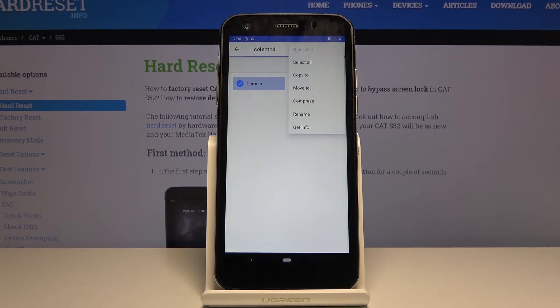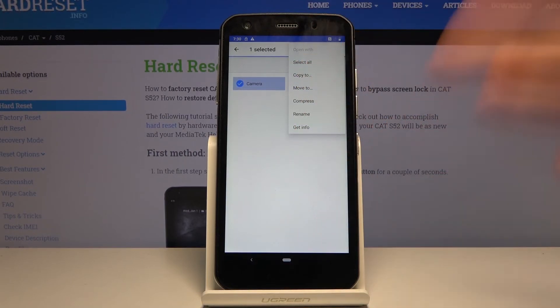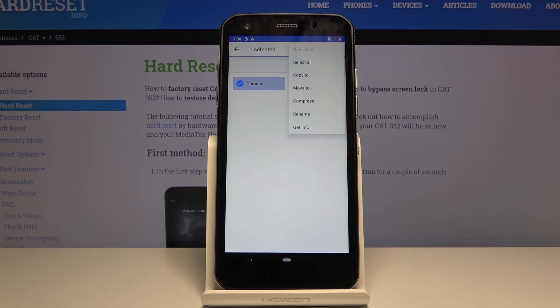While move to will remove it from where it is right now and move it to a new location. So select whichever one fits your need.